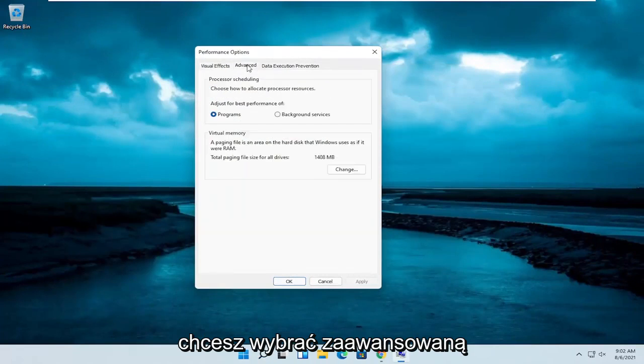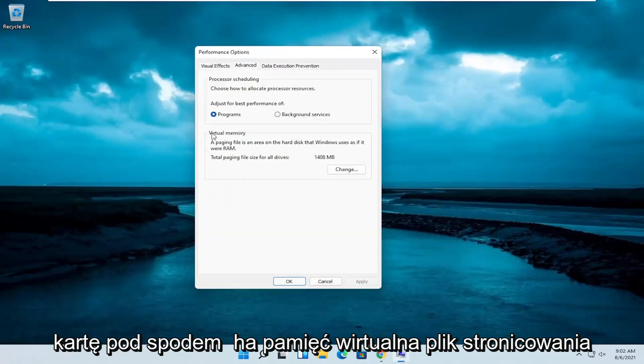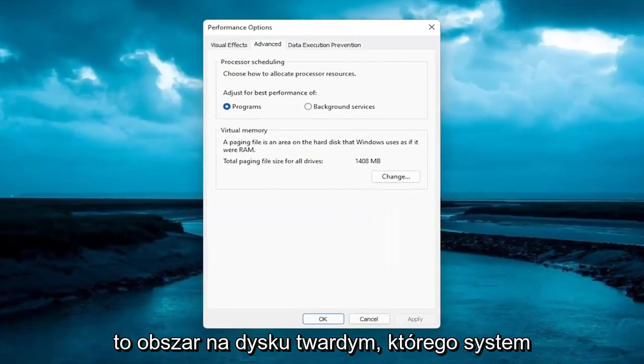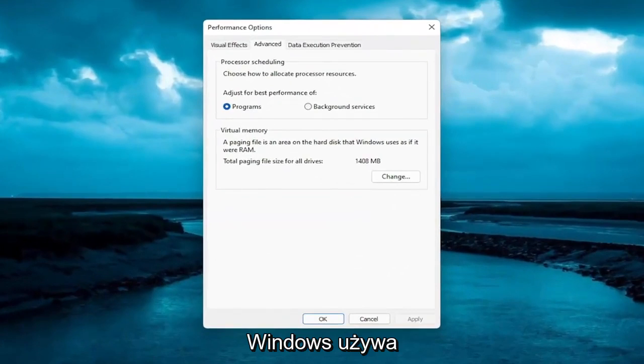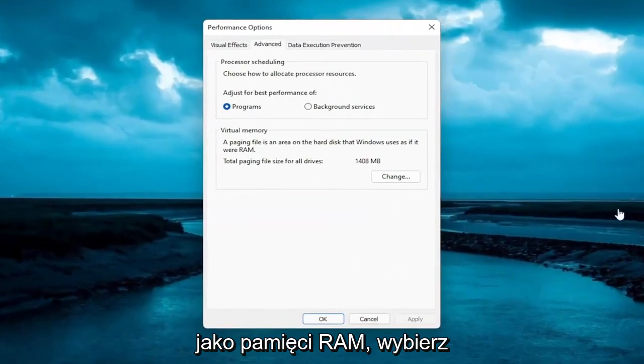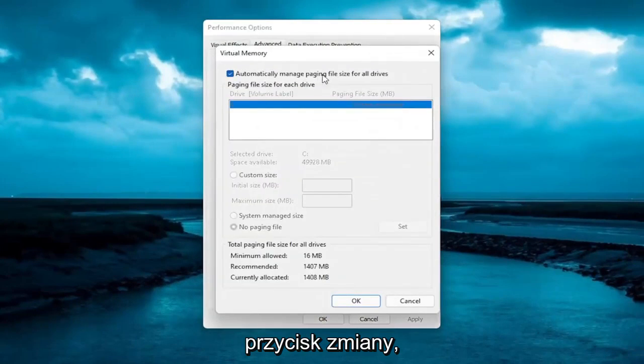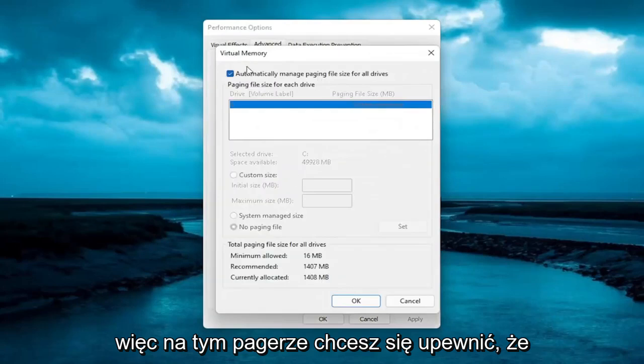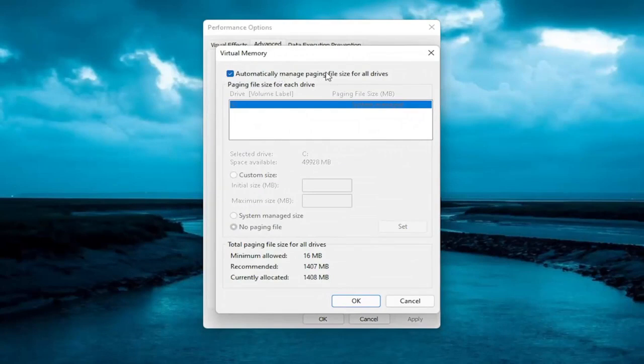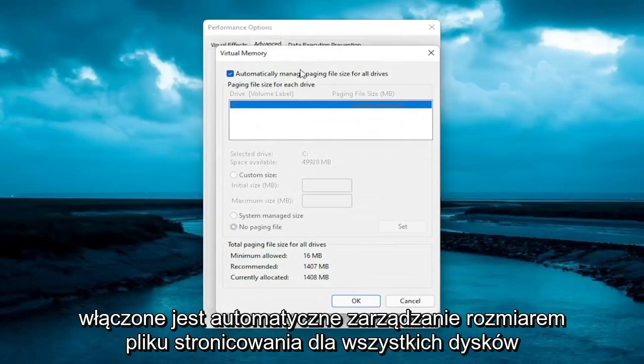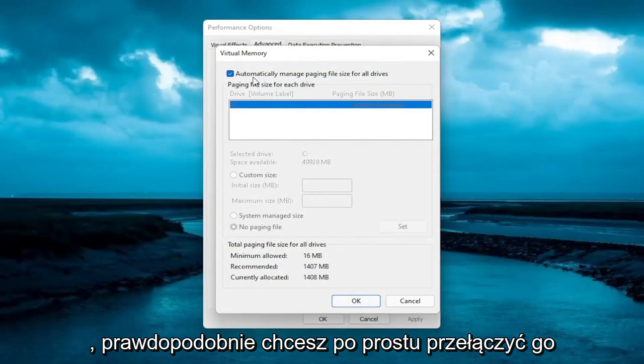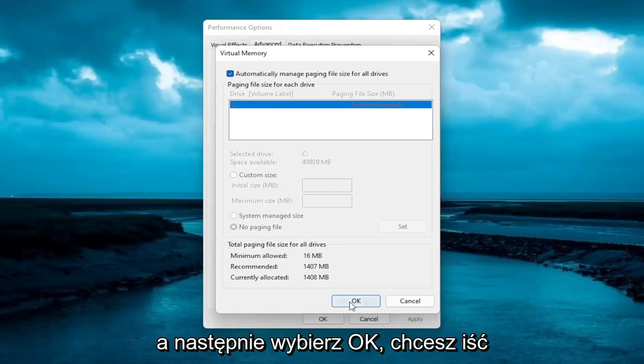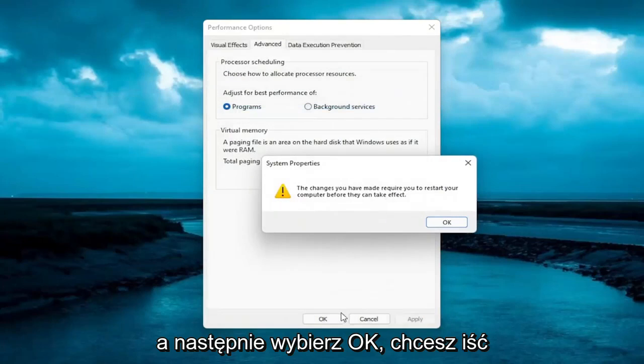And then you want to select the advanced tab. Underneath virtual memory, a paging file is an area on the hard disk that Windows uses as if it were RAM. Go ahead and select the change button. So on this page here, you want to make sure automatically manage paging file size for all drives is turned on. And there's no customized size in there, because if you're having this problem, you probably just want to switch it over to automatically. And then select OK.